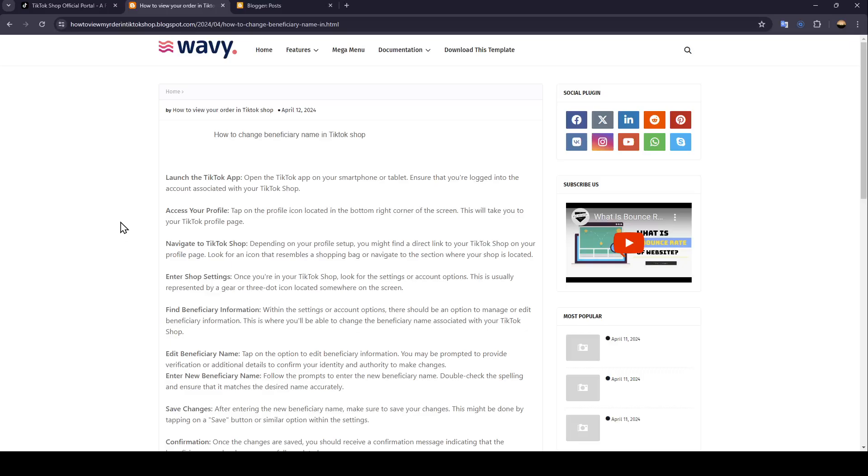Hello, everyone, and welcome back to a new video. In this video, I'm going to show you guys how you can change the beneficiary name in TikTok Shop. So if you guys want to learn how to do it, just follow the steps that I'm going to show you.